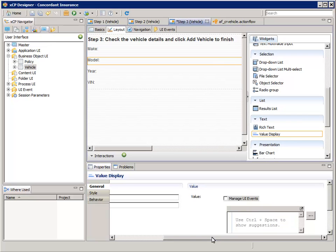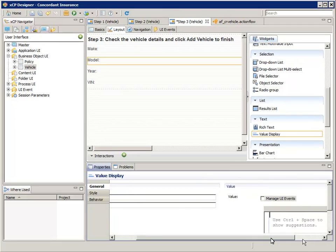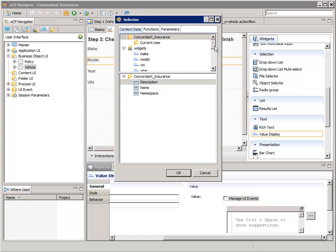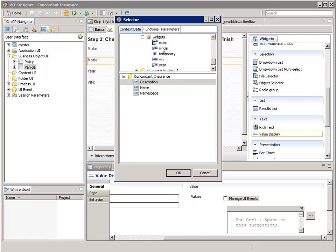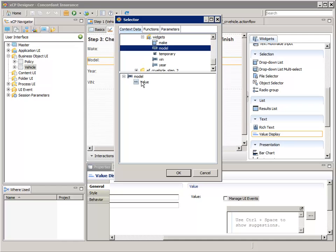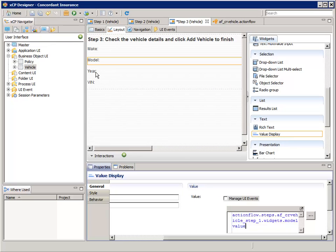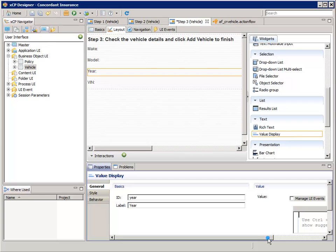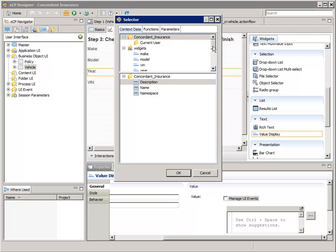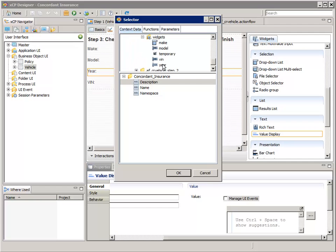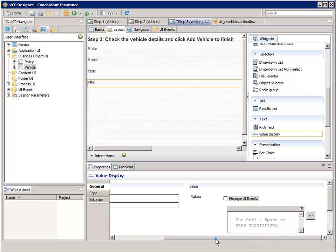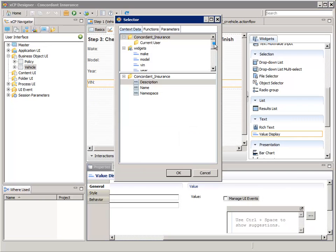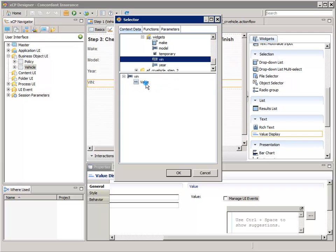Select the model widget. For the value expression in the properties pane, click the expression wizard button again. In the top pane, navigate to and select Steps, AFCR vehicle Step 1, Widgets, Model. In the bottom pane, select Value. Then do the same for year: in the top pane select Steps, AFCR vehicle Step 1, Widgets, Year, and in the bottom pane select Value and click OK. And let's do the same for the VIN number. Now save.